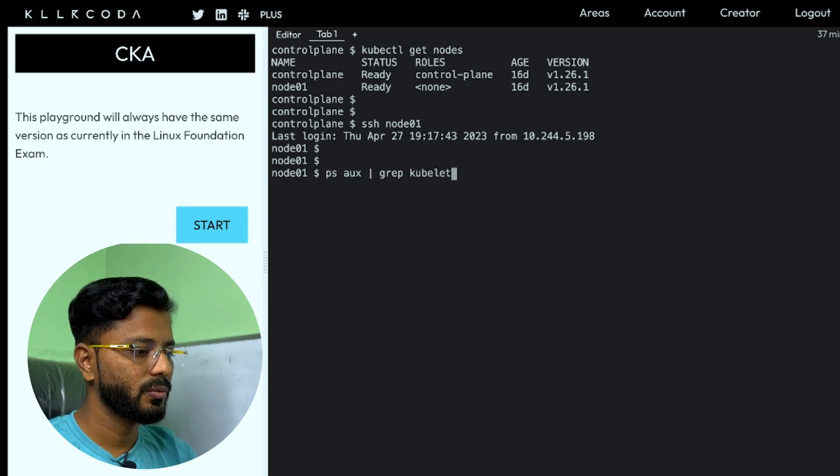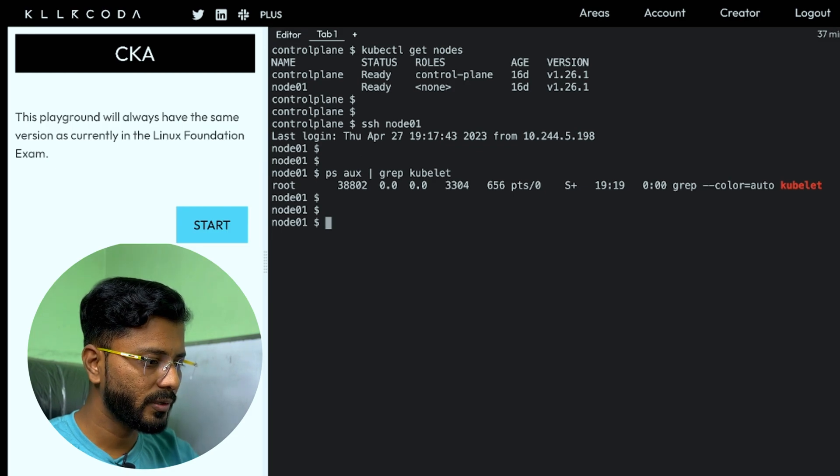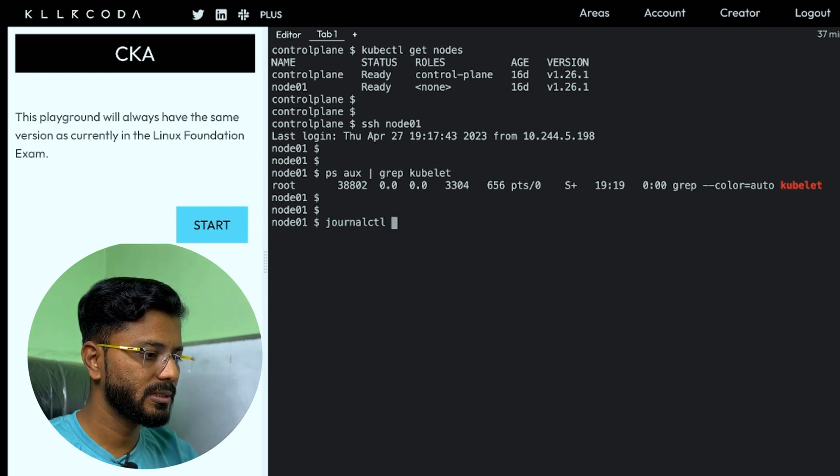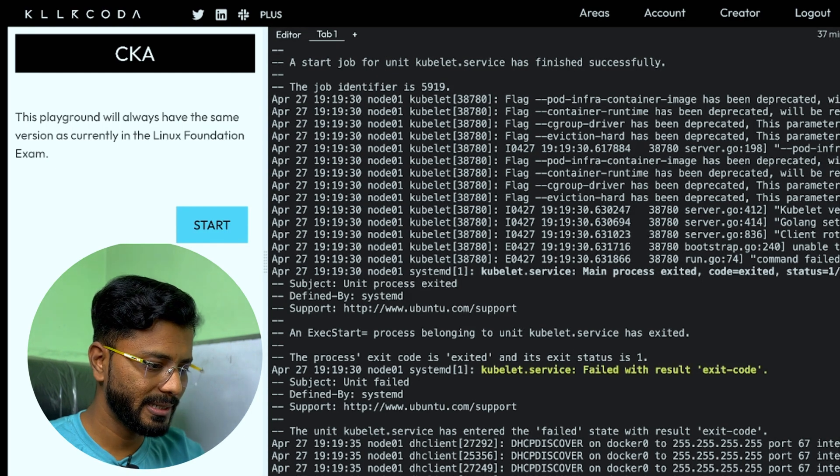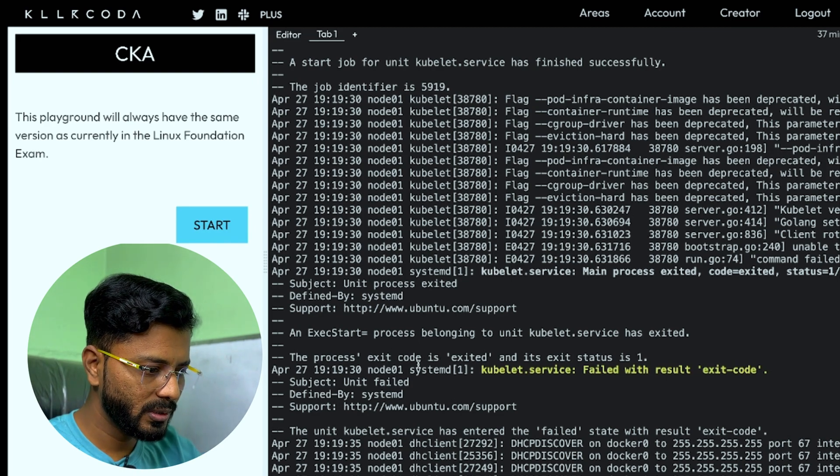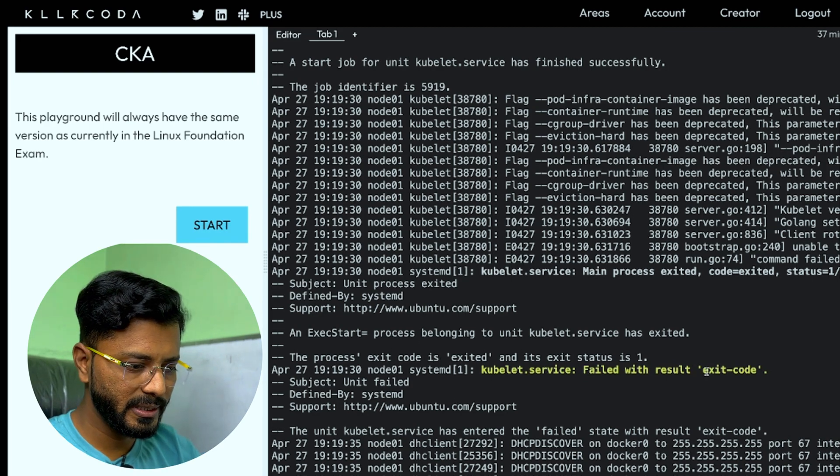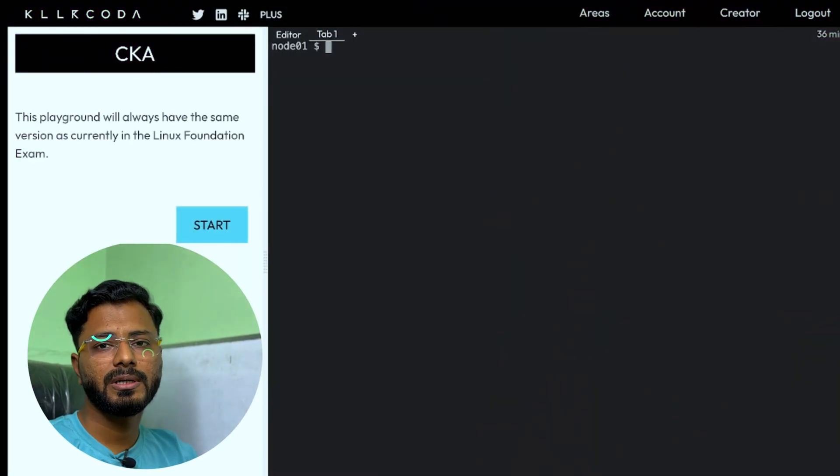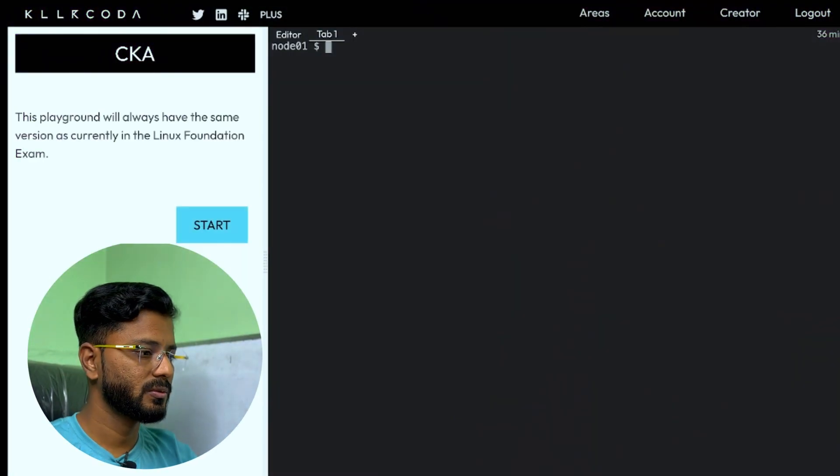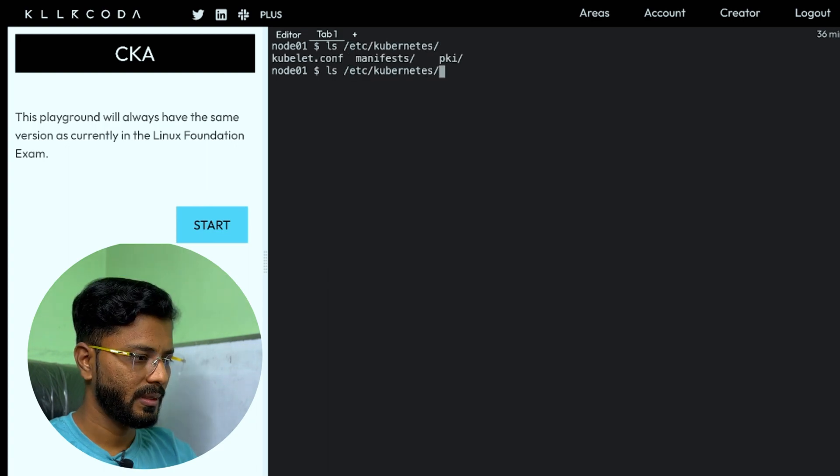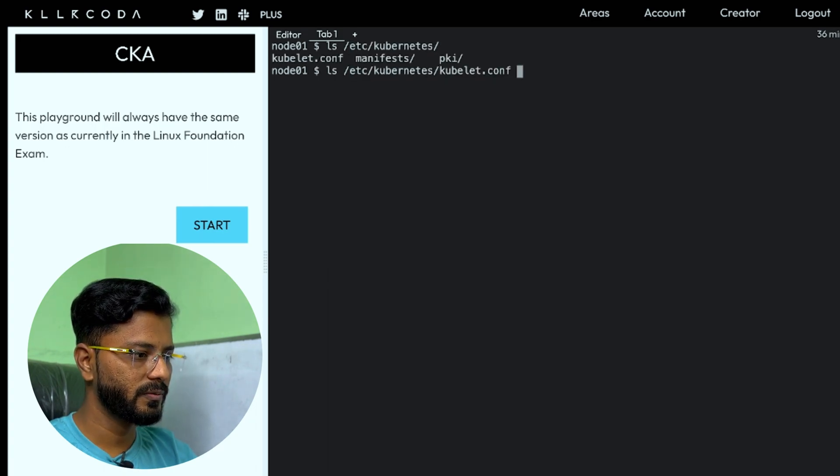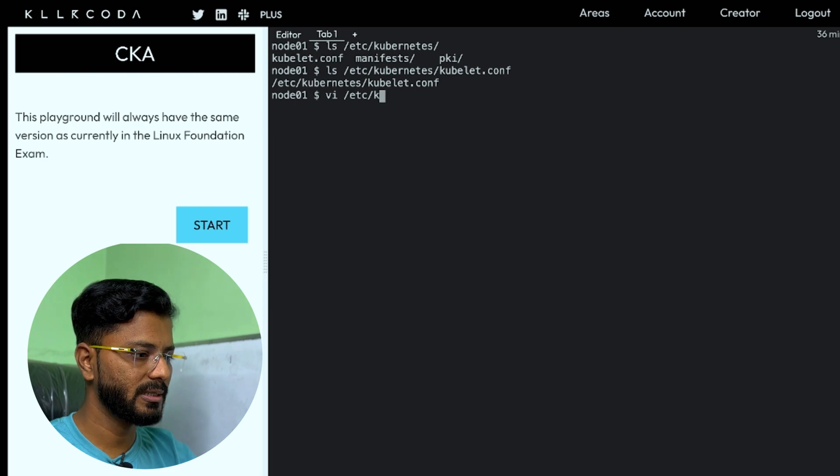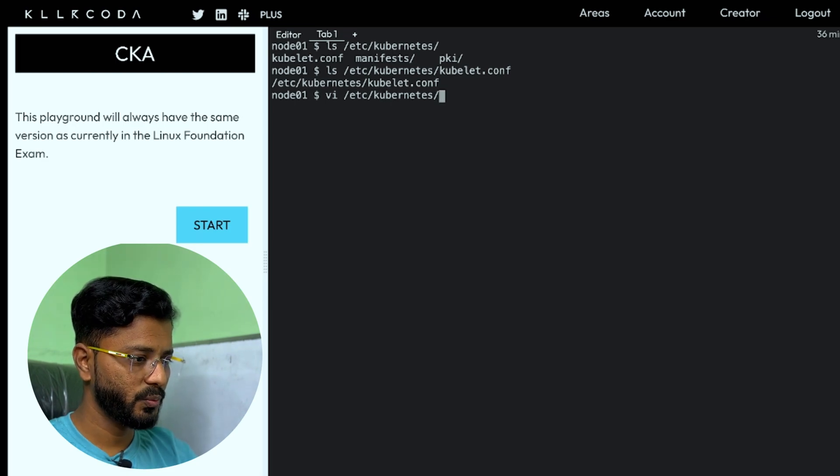Let us go ahead and check if kubelet is running. PS aux grep kubelet. As you can see, kubelet is not running. Let us do journalctl hyphen xe to see the error. We have exit code and it says kubelet service failed with result exit code. Since kubelet is not running, let us see its configuration. It should be available in etc, kubelet and kubelet.conf. This is the file. Let us look inside it and check it.